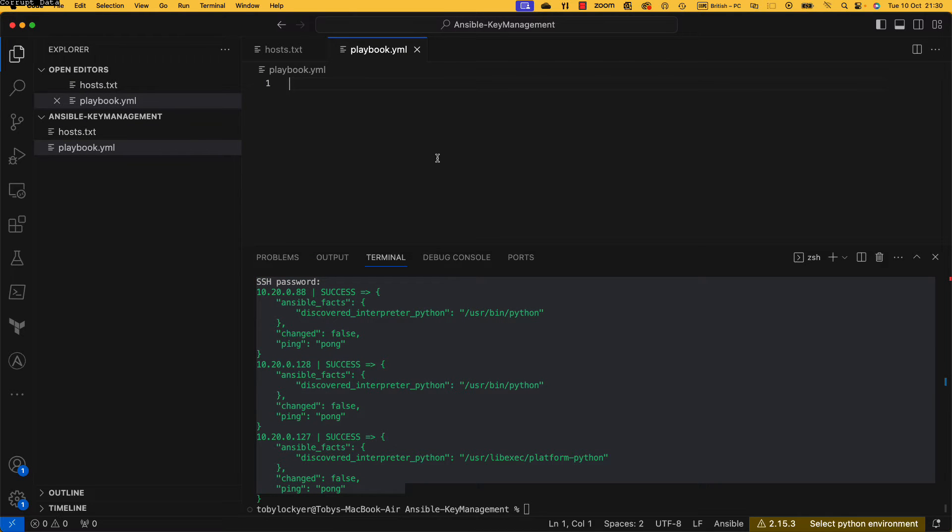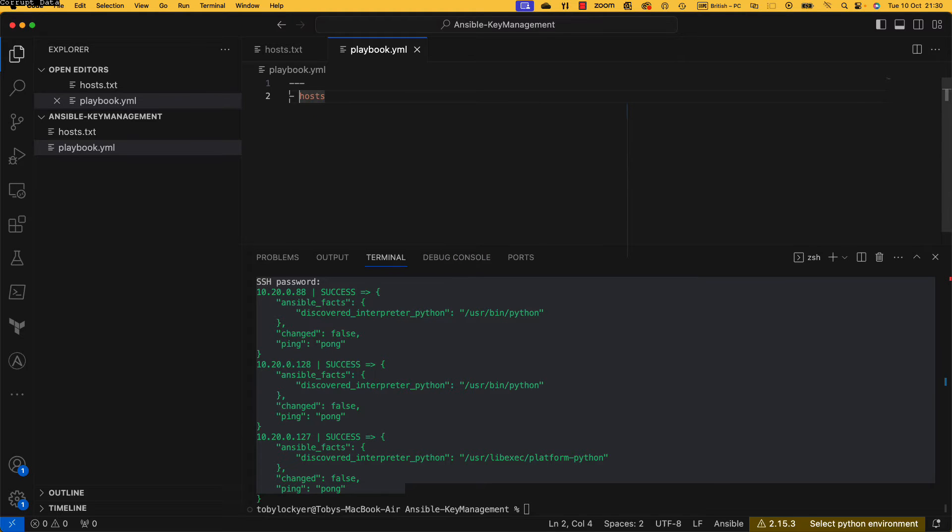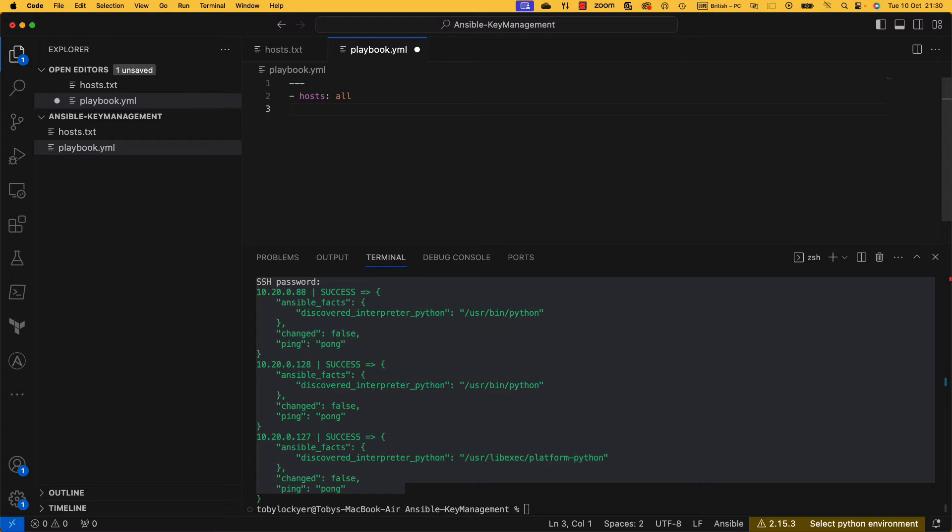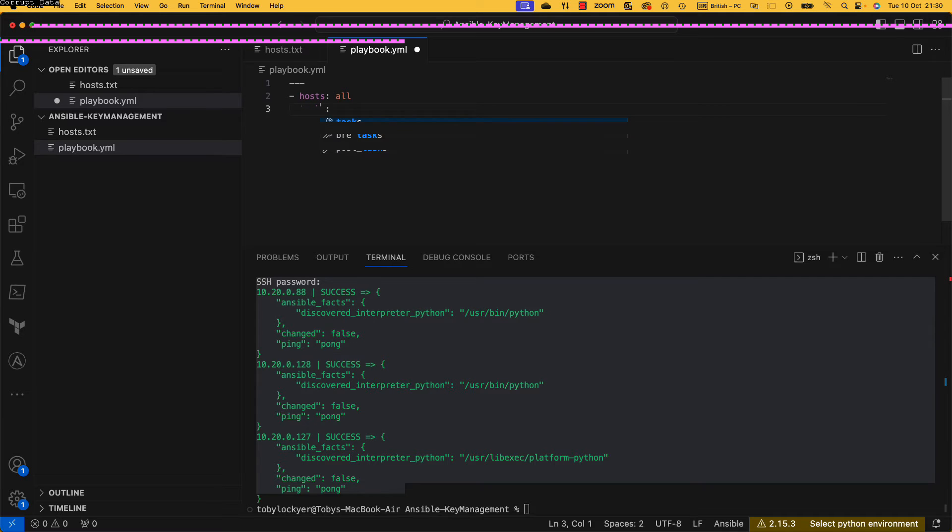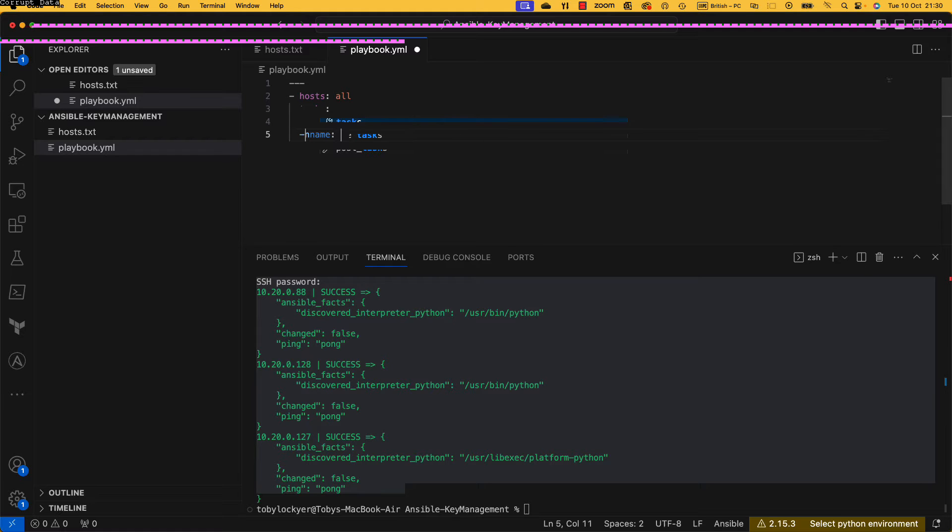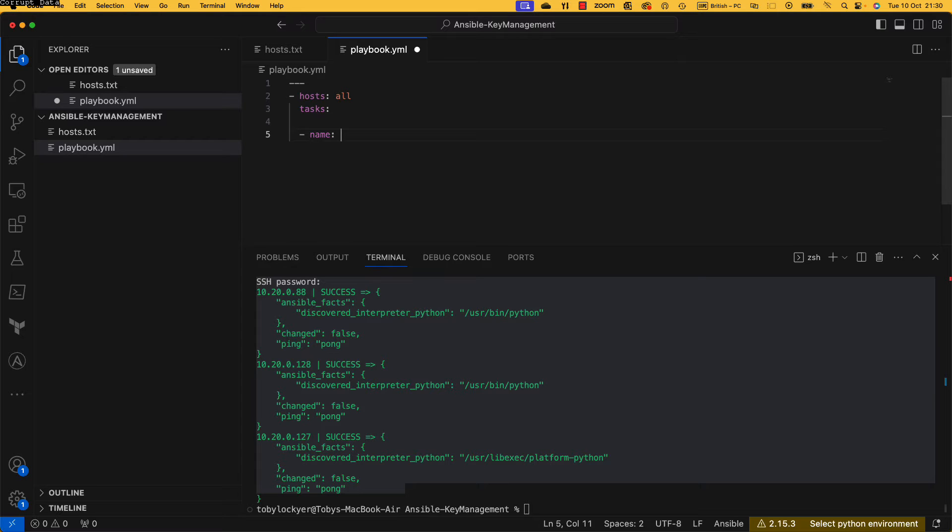So now let's get on with our playbook. So we need our three dashes, we need our hosts, and we're going to set that to all, and then we're going to have our tasks. I don't know about you but I still struggle a little bit with YAML sometimes. I don't like the formatting of it, but we're all good, we've got it all here.